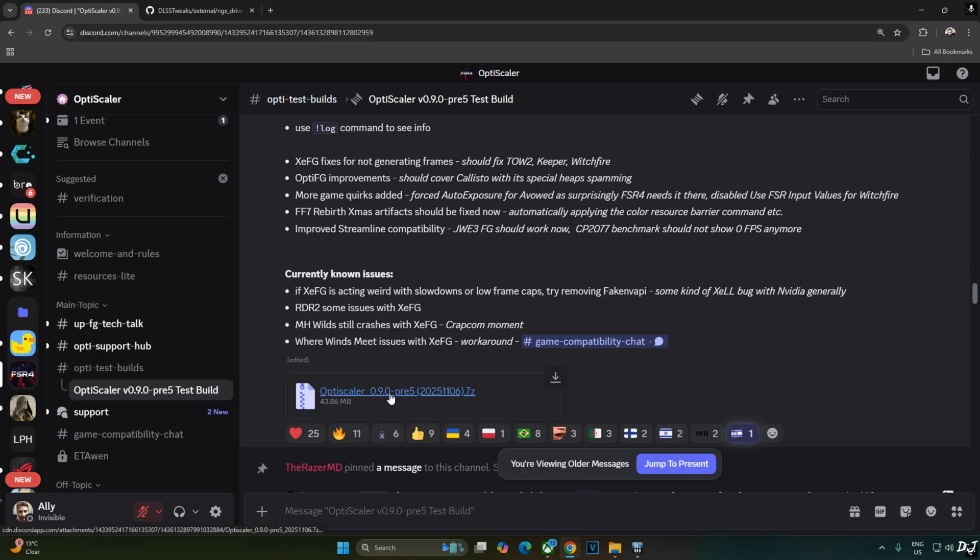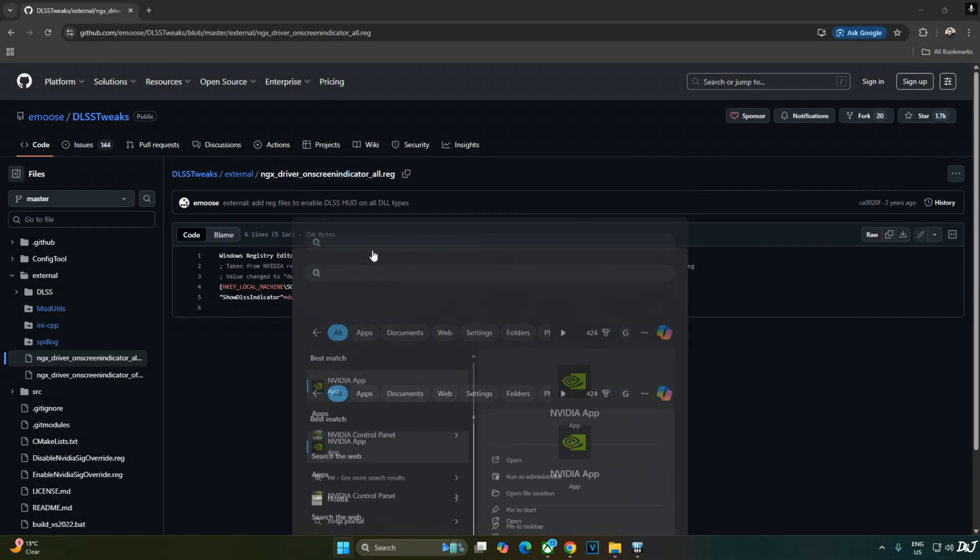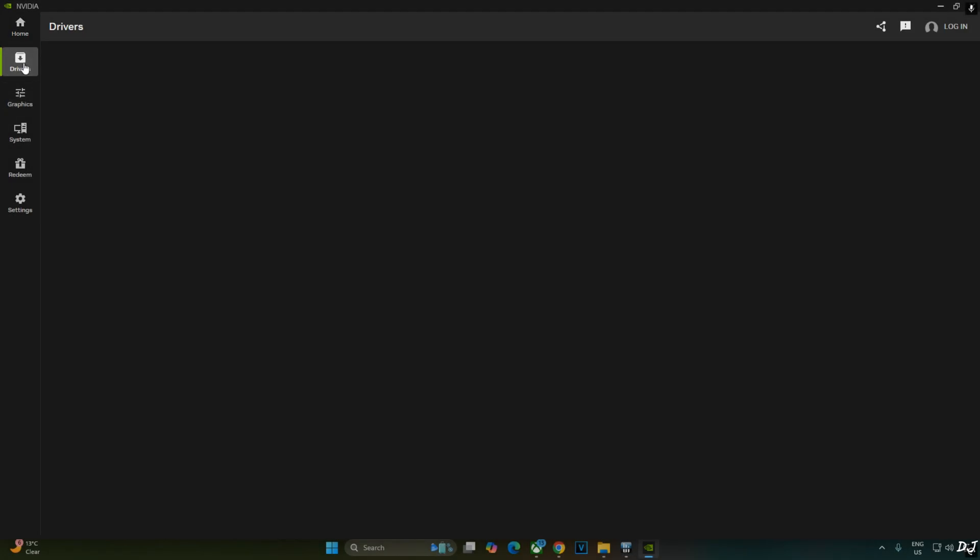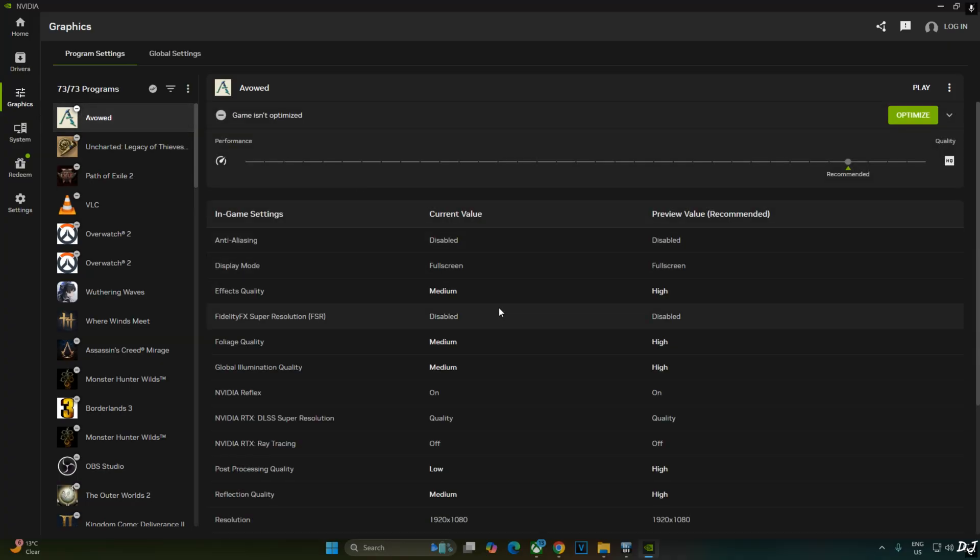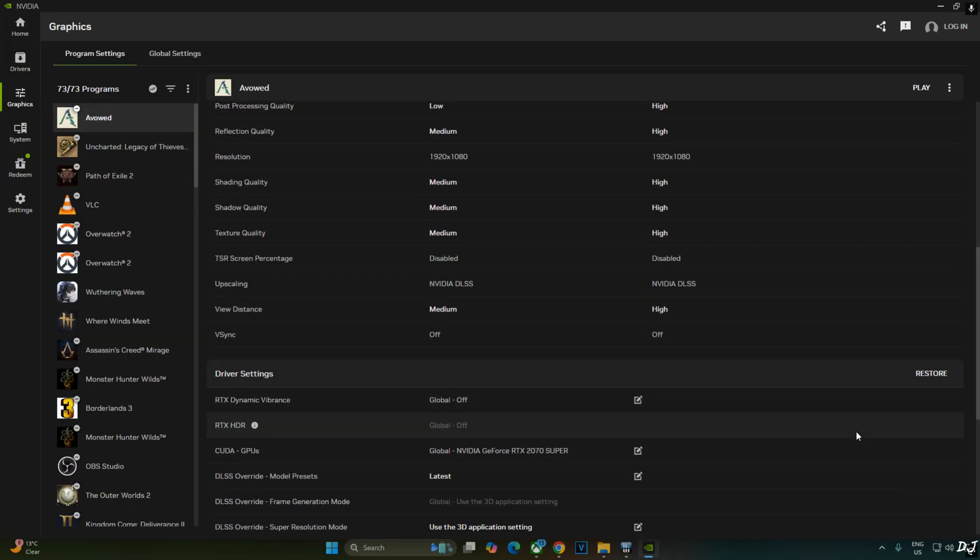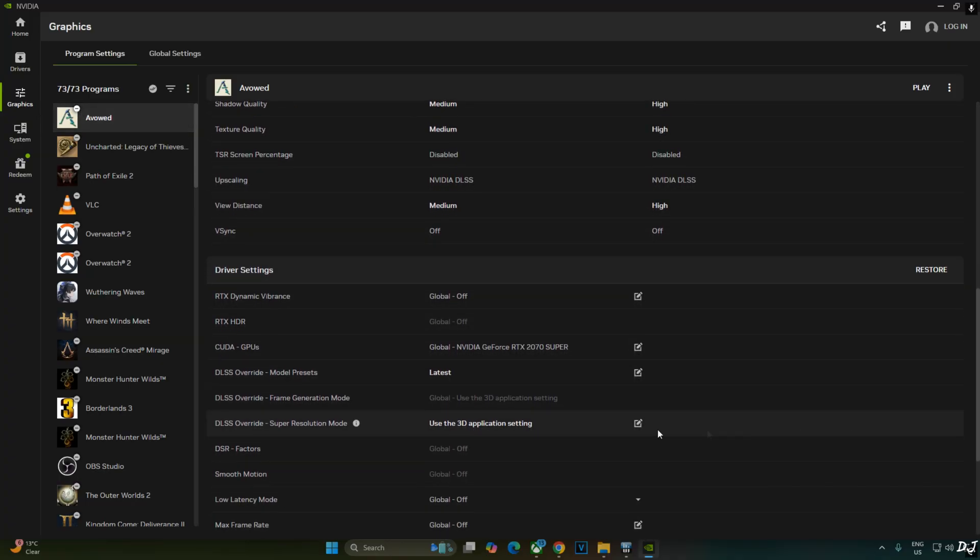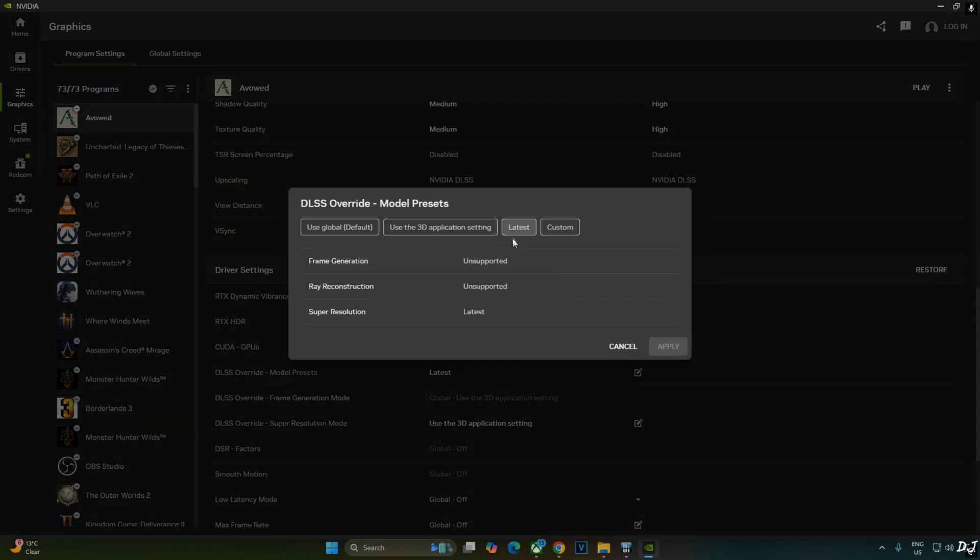Just click on the .7z link here. Open NVIDIA app. Click on Graphics. From this list select Avowed. Scroll down until you find this setting. DLSS Overwrite Model Presets. Click on the pencil icon next to it. Then select Latest as the option. I have already done that. Click on Apply.